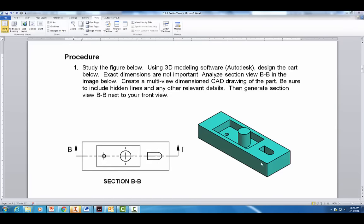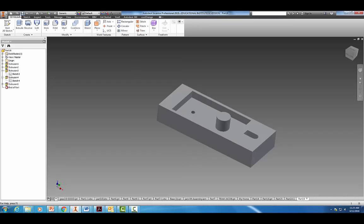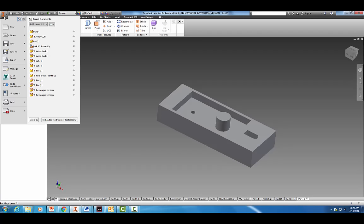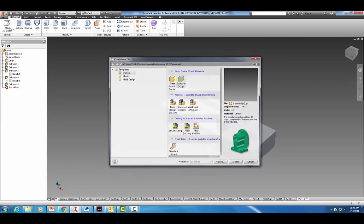We're going to create this part in Autodesk — exact dimensions are not important, just create something that looks very similar to this. Then we're going to create a section view, just like the one seen here: section B-B. Let's go ahead and go into Autodesk.